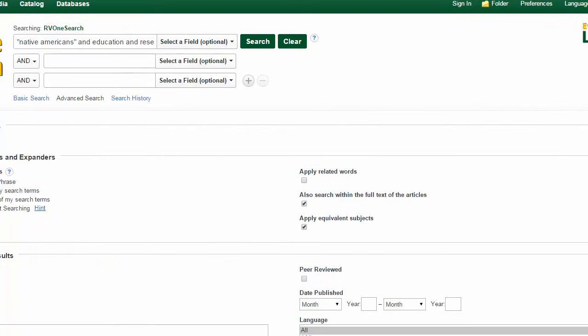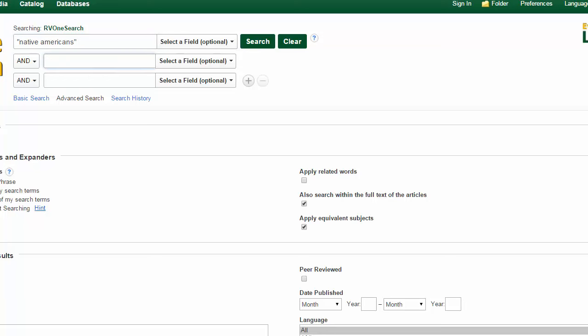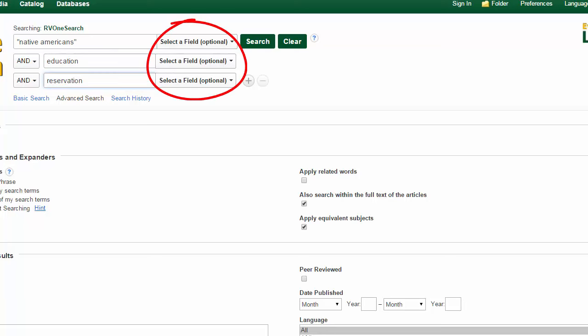Here my keywords are all on one line, but I'm going to use the multiple search lines to separate them. I'll leave Native Americans in the first search line in quotes, put education in the second line, and reservation in the third. Now I can use the drop-down boxes next to each search box to specify where I want my keywords to appear.